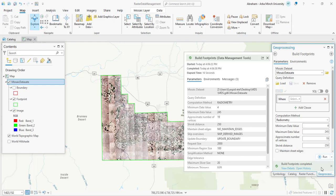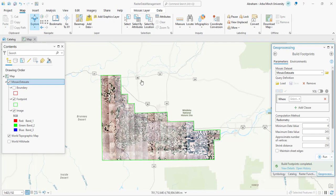The Build Footprint tool is completed. As you can see, the black part of the image is already excluded and the footprint extent is now displayed on the image. The built footprint uses a combination of geometric extent and radiometric values to dynamically mosaic the image. The pixel values and geometric properties are used to define the footprints.